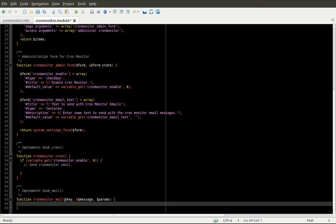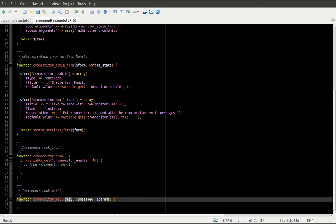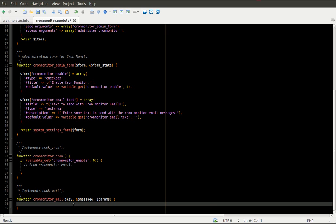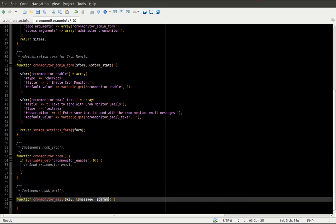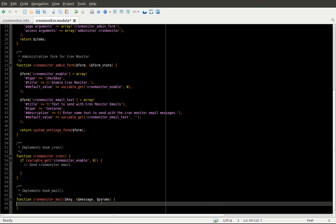The first one is the key. And this allows us to implement multiple email templates within our module. So we could have a key for multiple different messages that our module may need to send out. In this case, we're only going to have one. The message. And that's where you can actually add the subject and body fields to the email. And params are extra variables that can be passed in. We're not going to use any in this case. But just note that extra variables could be passed in here and used for replacement patterns or to trigger different actions to happen in your hook_mail function.